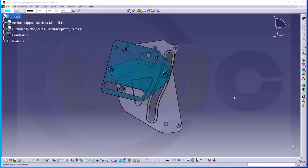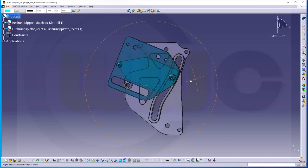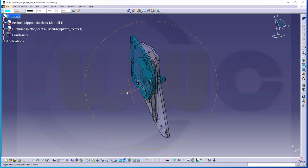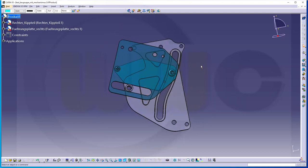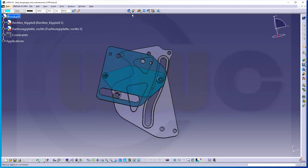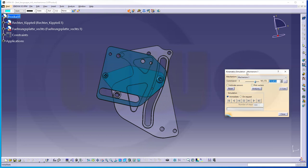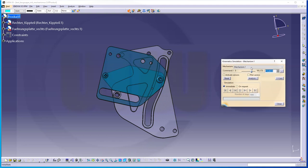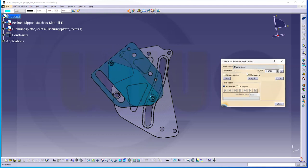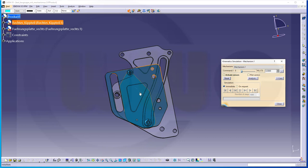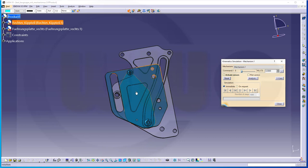Hi, welcome to the CatDV5 video tutorial. Today I want to do a very simple mechanism with a very simple assembly. So let's take a look. If I move that slider you will see that part here — the tilting part — moves along that slot and makes that part tilt.